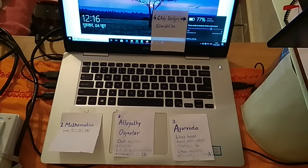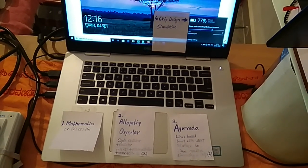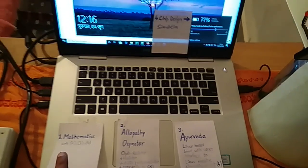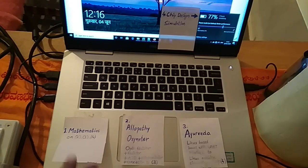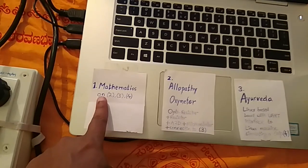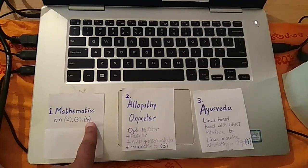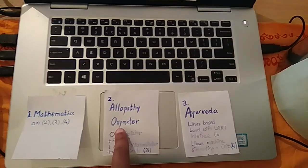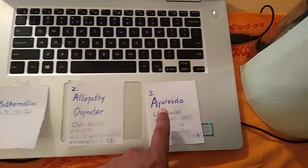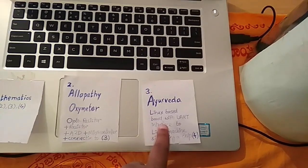The reason I am showing you this is to demonstrate that there is a lot of science and mathematics involved in Ayurveda, which people generally do not look into. This was my M.Tech thesis, which led to two parallel PhDs happening simultaneously — which is very rare. I had mathematics running on two, three, and four dimensions; an allopathy oximeter as an electronic circuit; and Ayurveda simulated on a Linux-based board, with chip design running on my laptop.